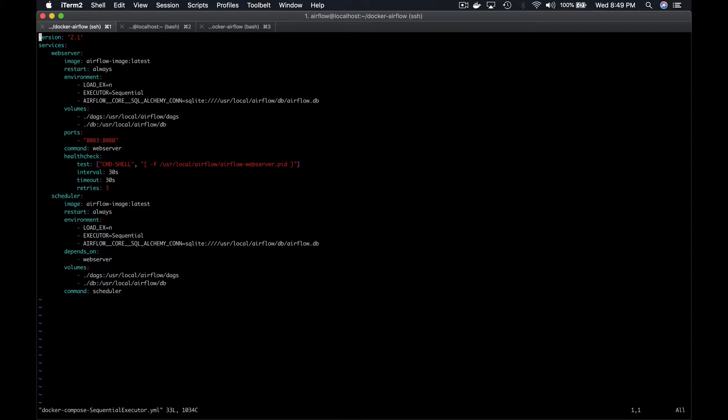The interesting part here is actually the second volume, which will be used to share the meta database file of SQLite between the scheduler container and the web server container. If we didn't do this, we should have started both the web server and the scheduler into the same Docker container.